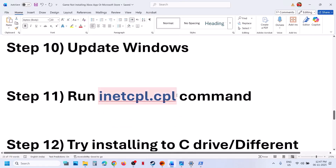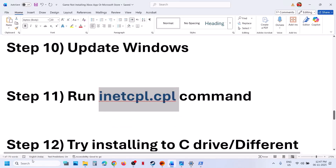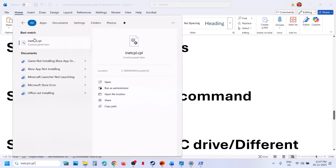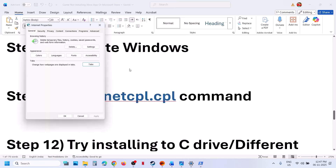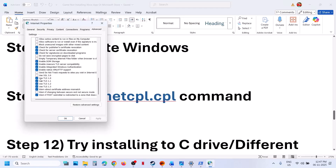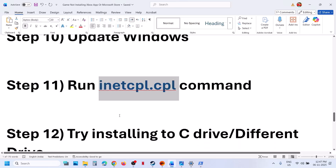If still not working, run inetcpl.cpl. Type 'inetcpl.cpl' in the Windows search box and click on it. Go to the Advanced tab, scroll down, and make sure Use TLS 1.0, 1.1, 1.2, and 1.3 are all four checked. Then click Apply — Apply is important — and click OK, then check.